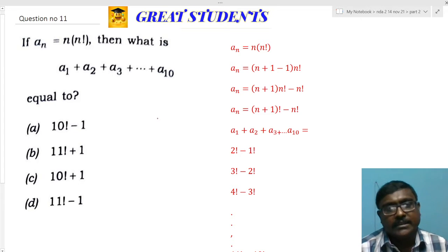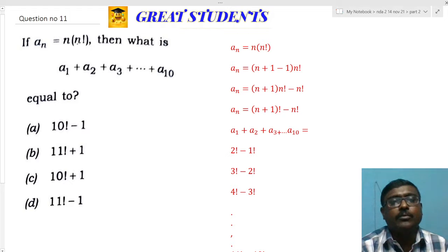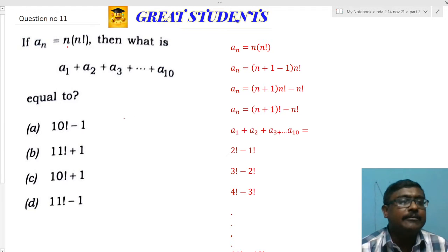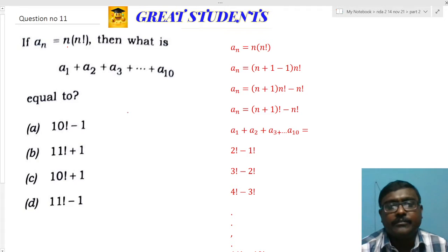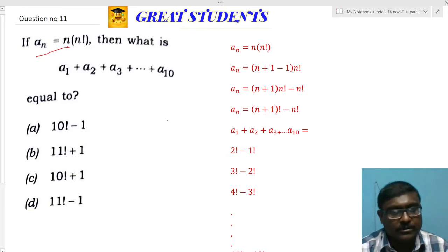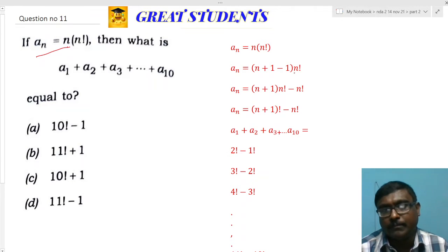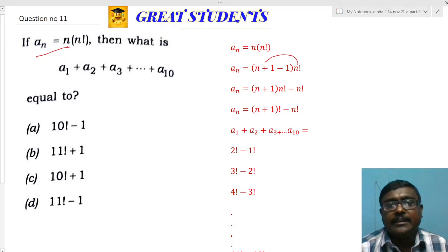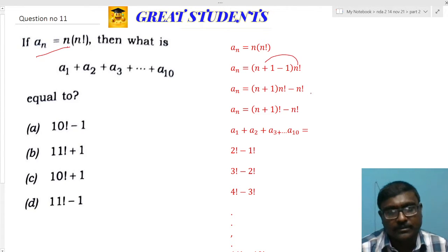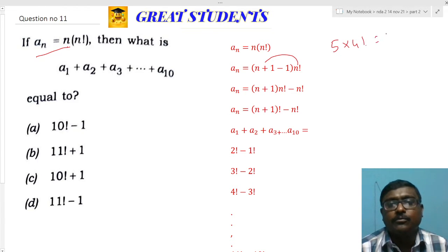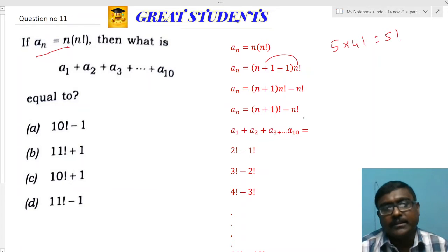If we directly substitute: a_1 = 1·1!, a_2 = 2·2!, a_3 = 3·3!, and so on, simplifying will be a very tedious process. To avoid that, we manipulate the terms. We write a_n = n · n! and replace n with (n+1 - 1), so that a_n = (n+1)·n! - n!. Since (n+1)·n! = (n+1)!, this gives a_n = (n+1)! - n!.